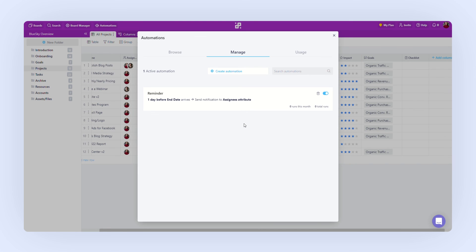In this way, you can set up all sorts of reminders, if this then that rules, and recurring tasks.